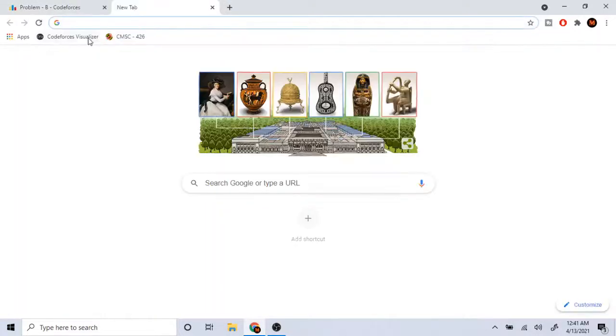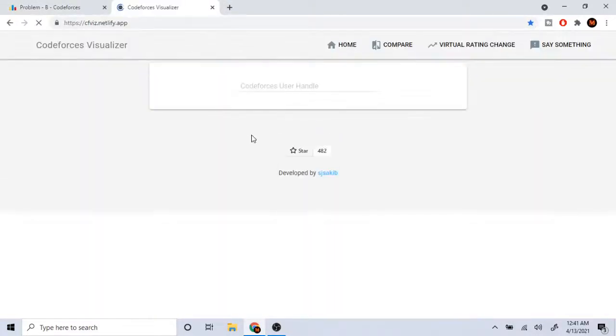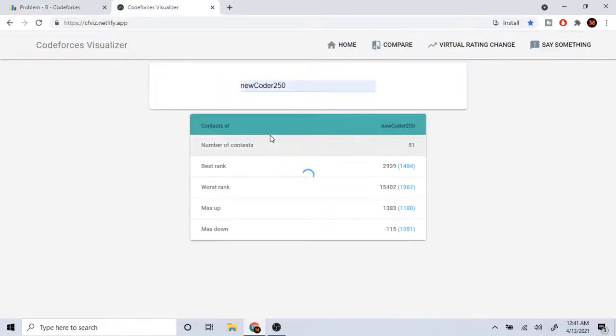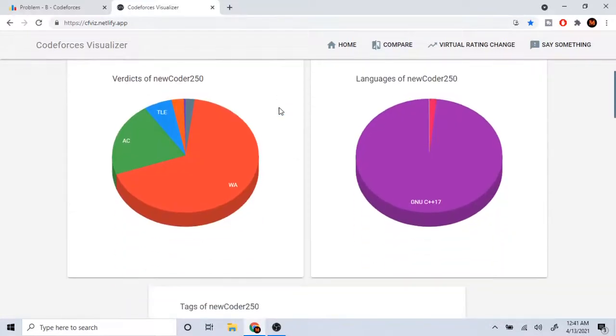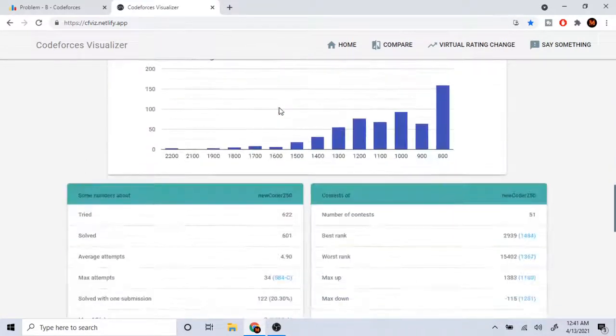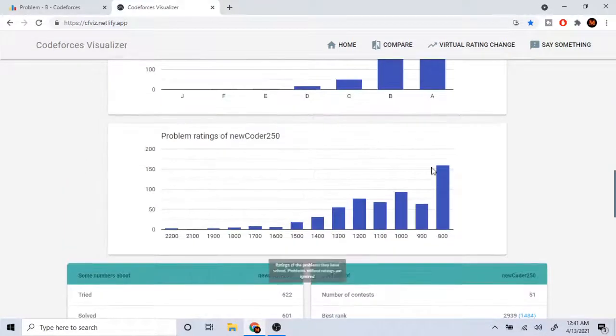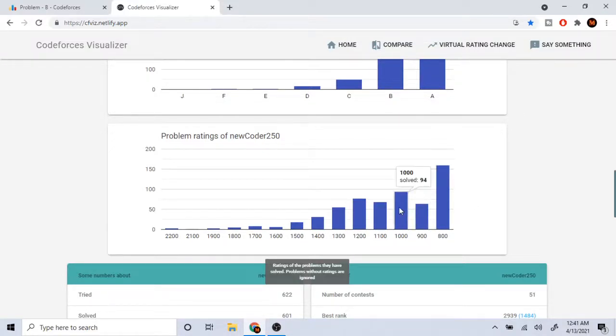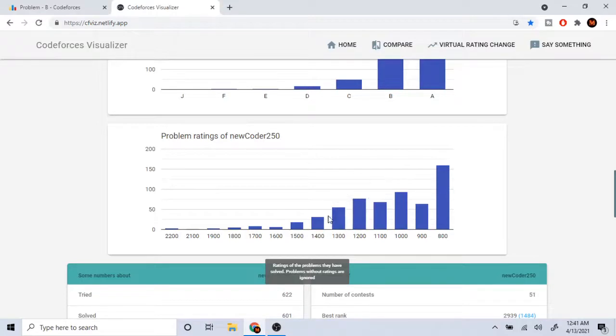Because I'm pretty sure, like, out of all the problems I've been doing, if you look at my CodeForces Visualizer... I'm gonna start actually resolving all the previous problems. Because look at this, I've done... okay so 800, I don't really care about that. 900, I did 64. So I did like 31 1400 problems, right?